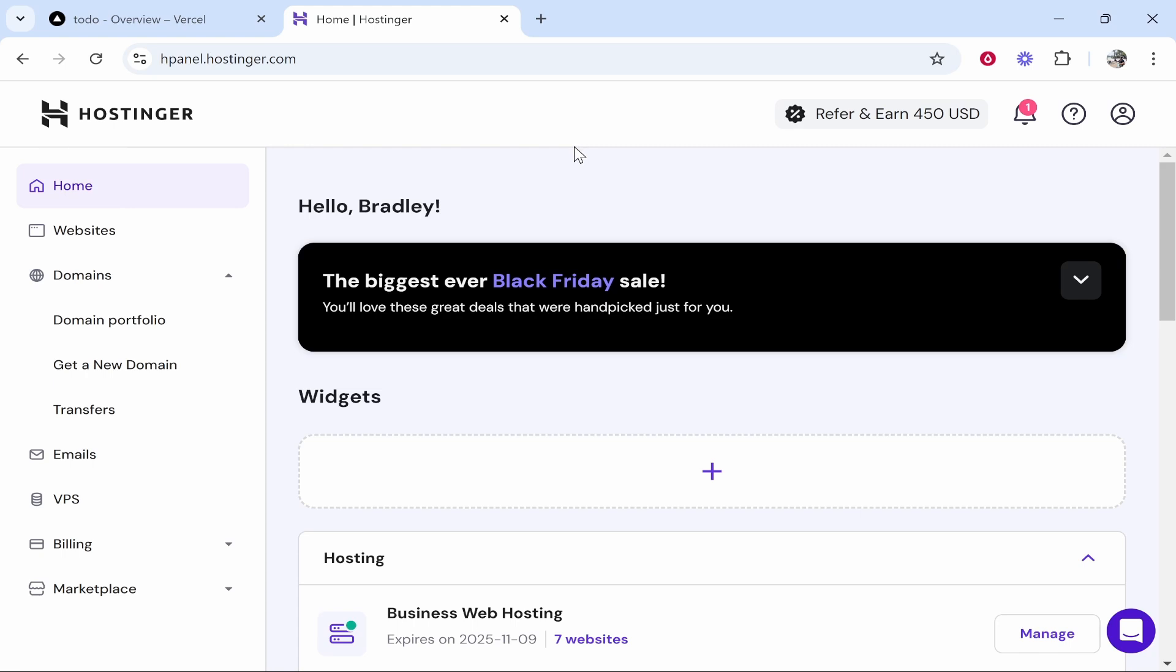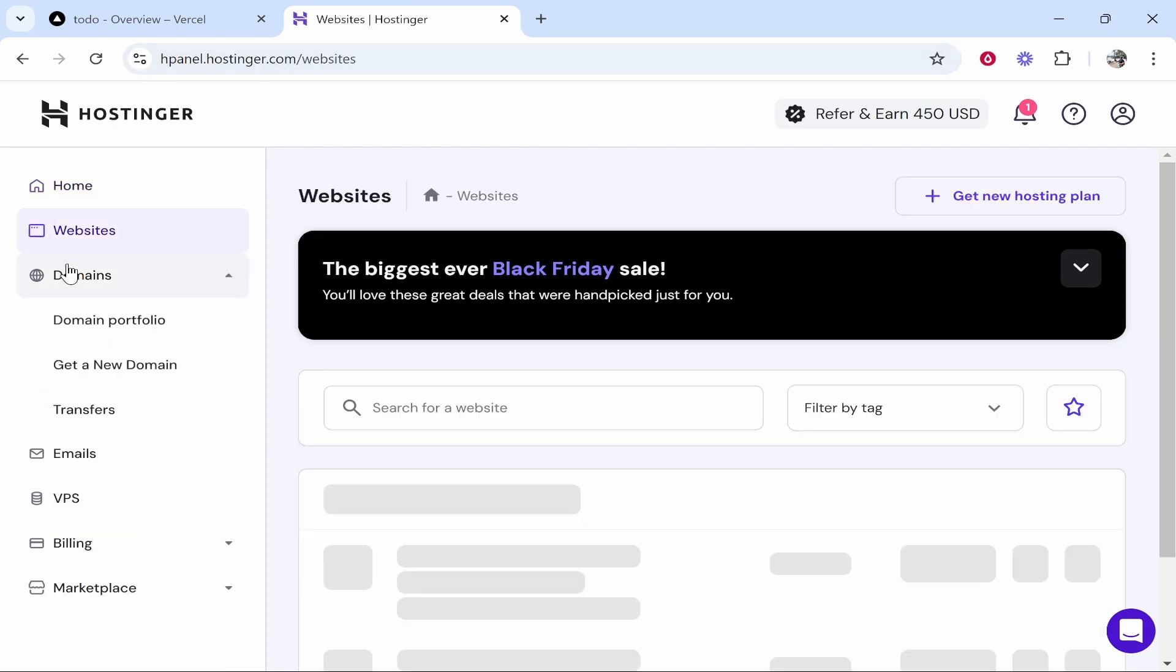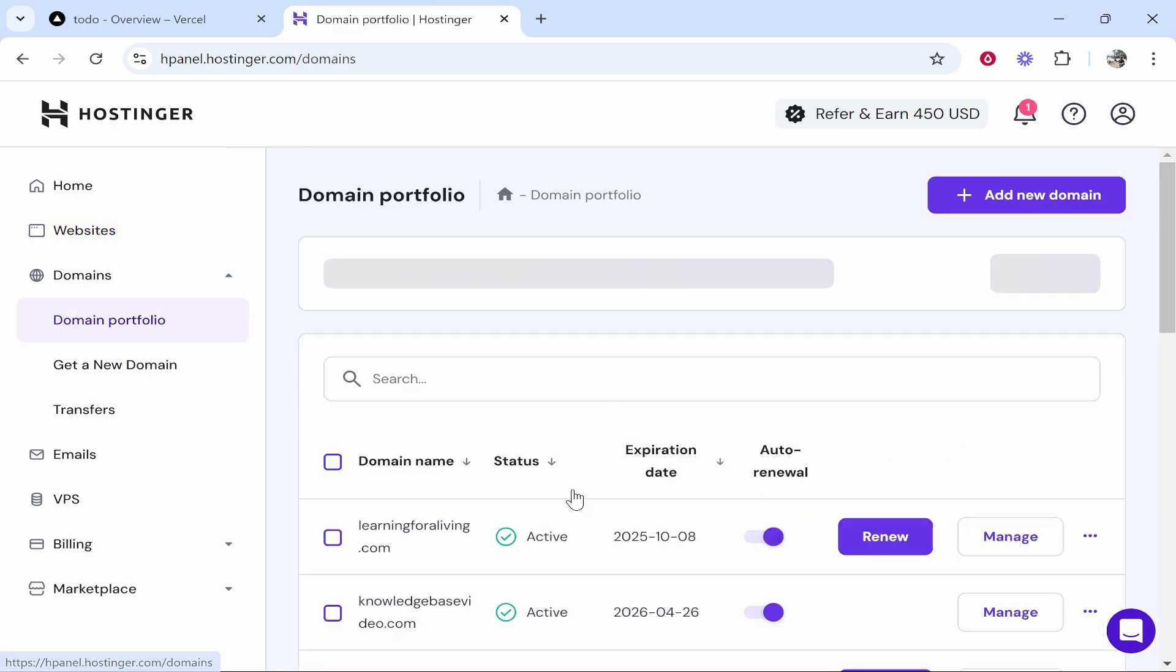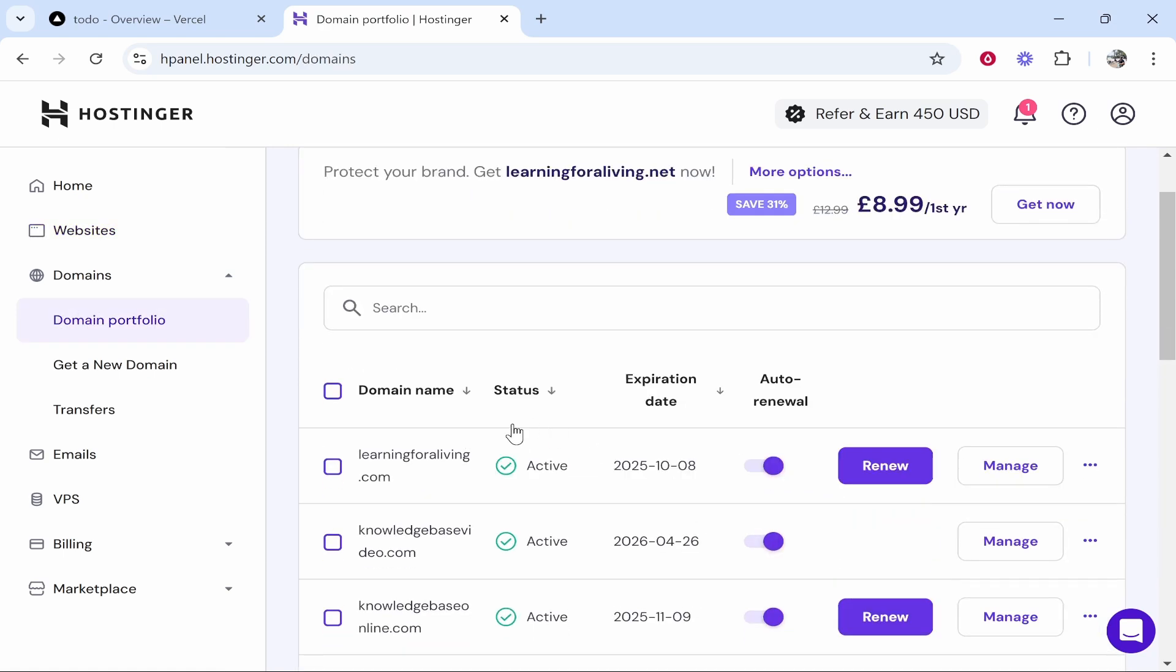So inside of Hostinger you need to go to your hPanel, so that means you need to log in, then go to domains, and once you're on domains go to domain portfolio. Now here you see all of your domains.